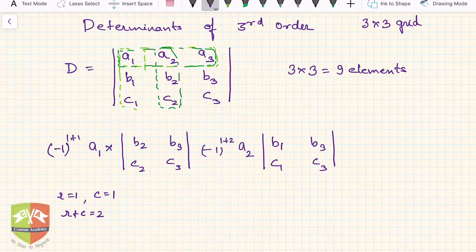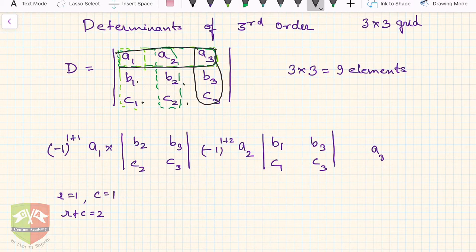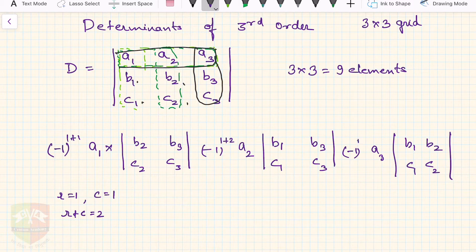Then go to the third element a3 of the first row. Again cover the row and column of a3. What is left is b1, b2, c1, c2 — write that as the third 2×2 determinant. The sign is (-1) to the power (1+3) since row number is 1 and column number is 3. This gives us the full expansion of the third-order determinant D with three smaller determinants.